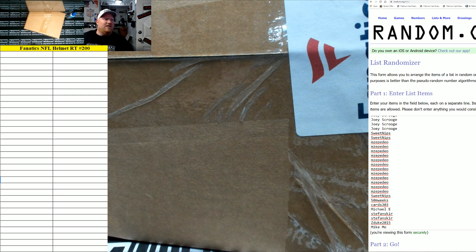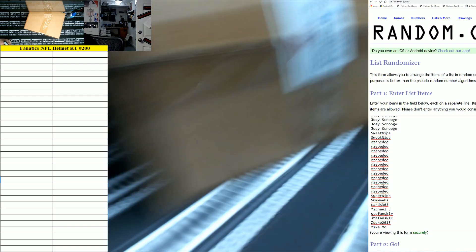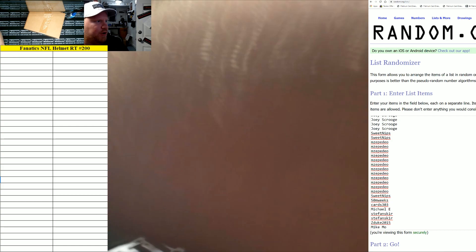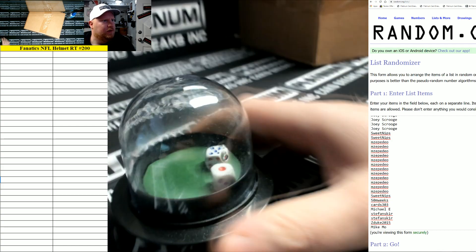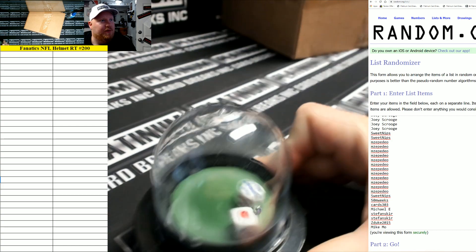Fanatics full-size NFL helmet random teams, number 200. That's a lot of helmets.